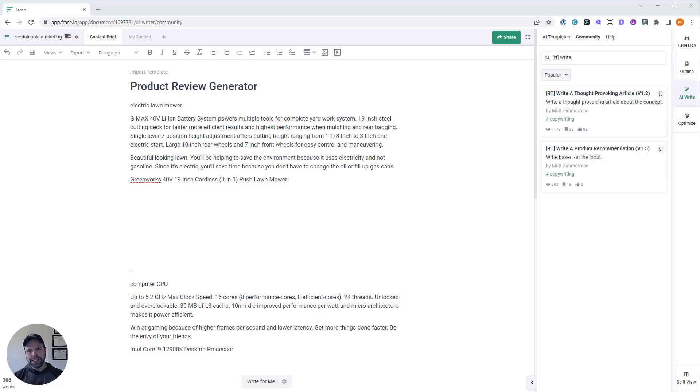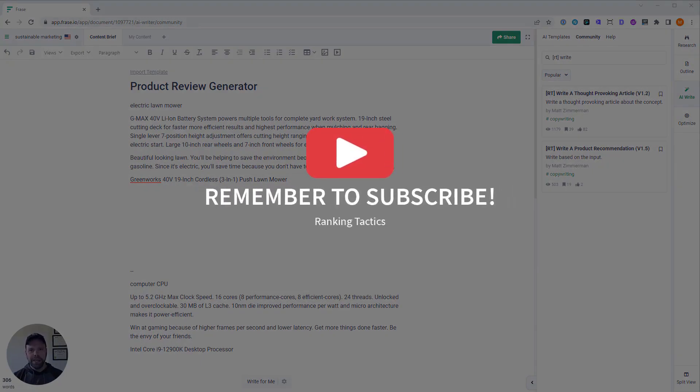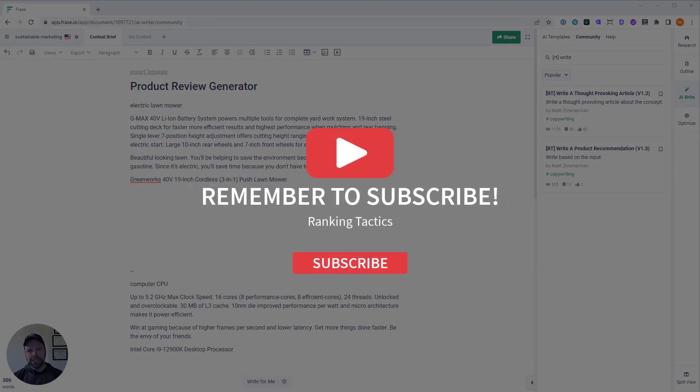Now, we're going to do all this using a template. The template we're using, the AI template, is called Write a Product Recommendation. You're going to need a subscription to Phrase and also the AI SEO add-on. If you don't have those, don't worry. In the description below, there's a link.